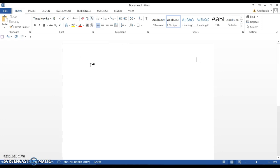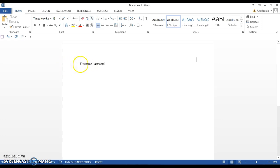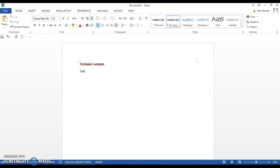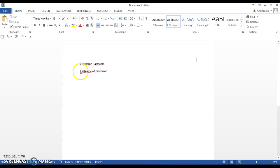Now we're ready to type. First thing you're going to type is your first name followed by your last name. Notice that the first letter of your first name and last name are capitalized. Next, enter the last name of your professor, only the last name. Again, the first letter of the name is capitalized.